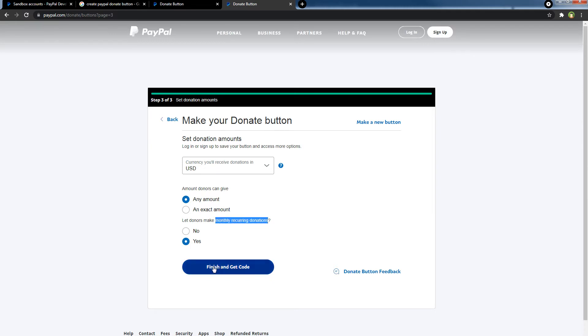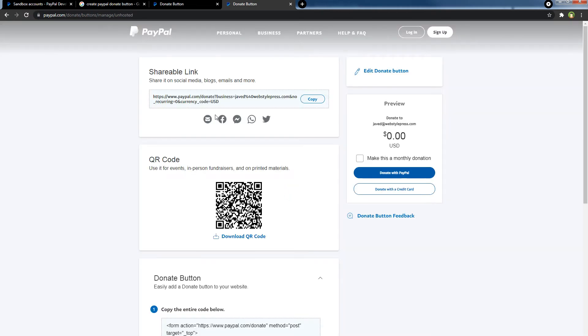Finish and get code, and here is the shareable link. Copy it.